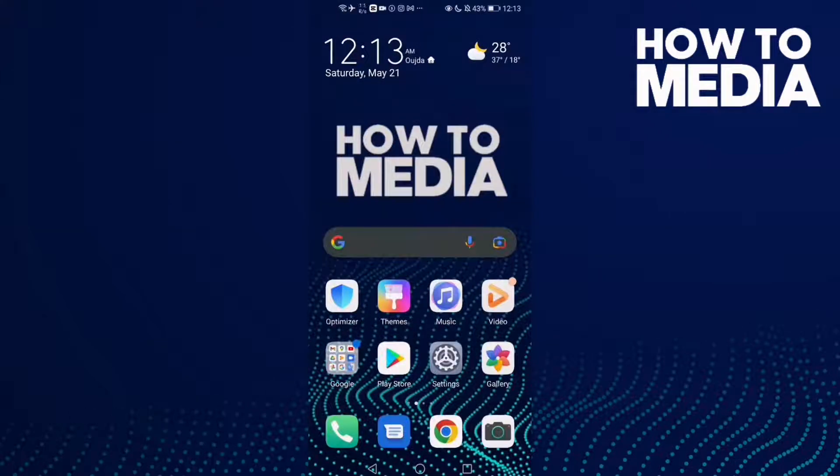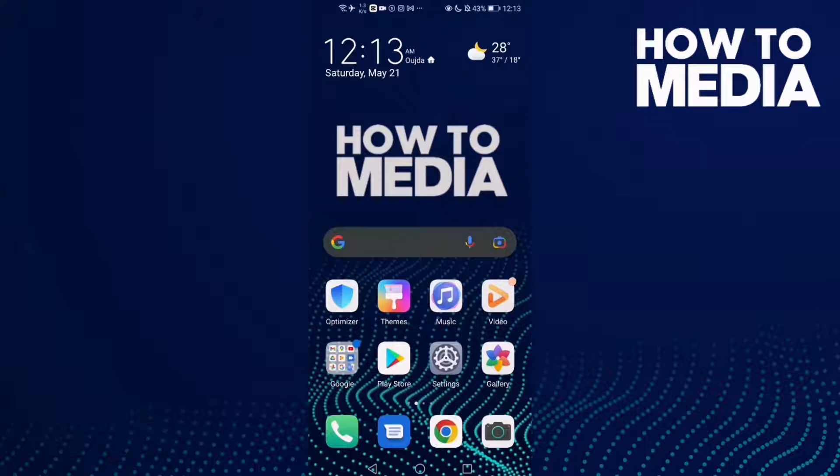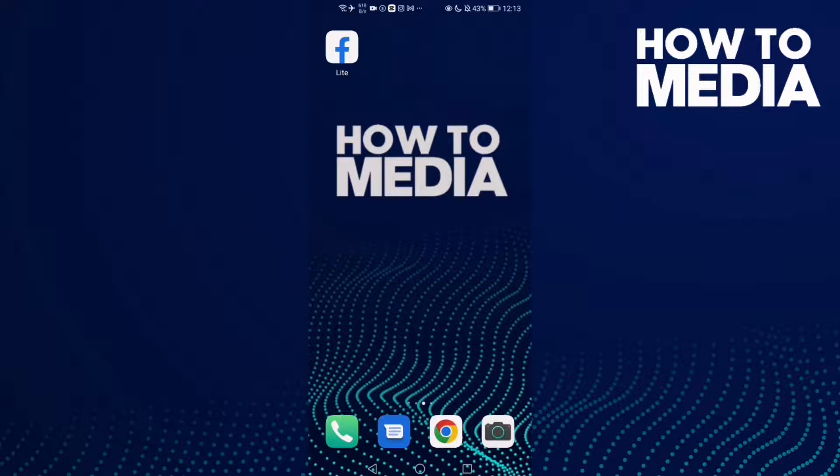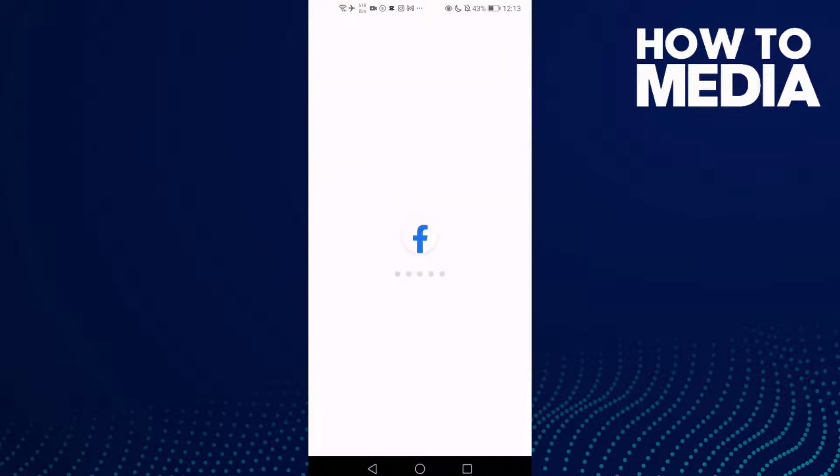How to find phone number settings on Facebook Lite. Hello guys, in today's video I'm going to show you how to find phone number settings on Facebook Lite. First thing, go to Facebook Lite.